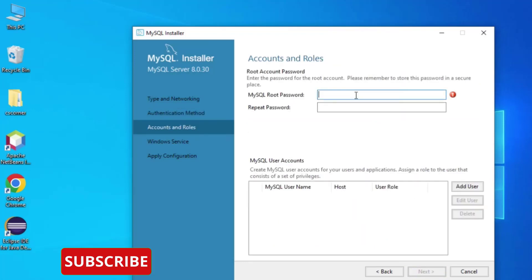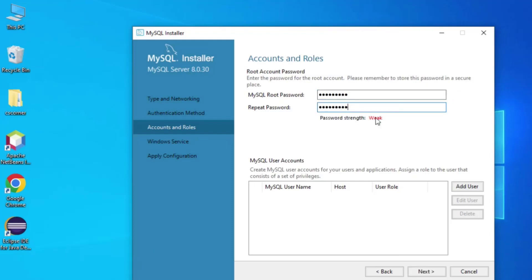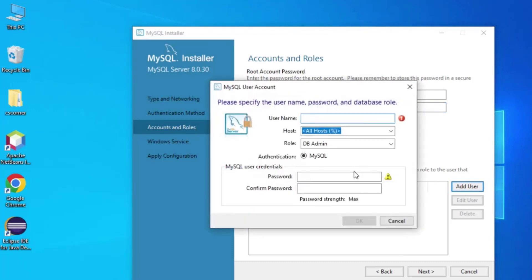Here it is asking for the password for the root user. Provide whatever password you want and remember it. I'm providing a password — it is showing password strength as weak, but you can provide a strong password. There is also an option for creating additional user accounts if you click Add User.